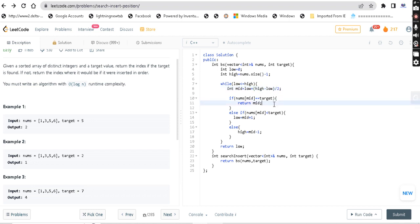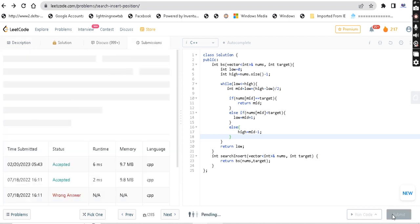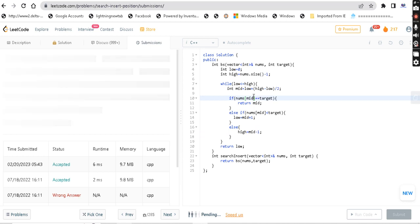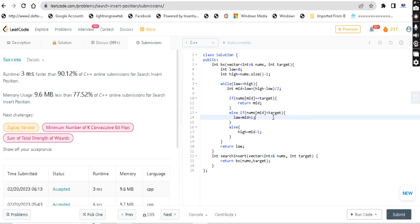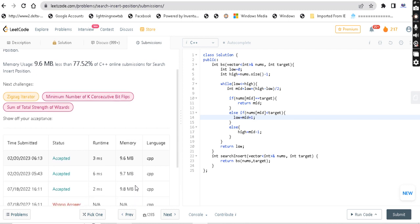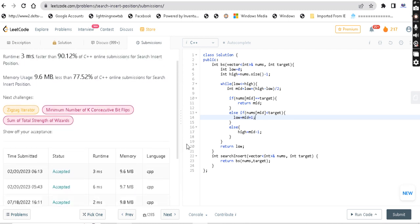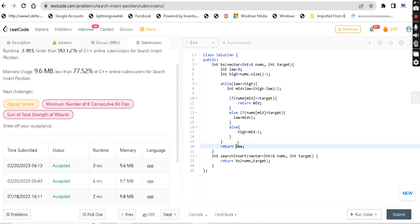In the solution, we submit and it passes. It's a very simple question. I want to mention that when I tried this question six months ago, I didn't get the logic of returning low. But then I found that return low points to the right index for insertion. I have also explained the low + (high - low) / 2 formula.